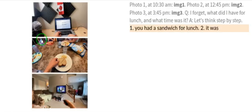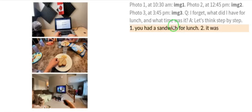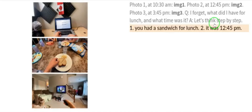By mere looking at the images and thinking step by step, PaLM-E gives the answer: step one — you had a sandwich for lunch; step two — it was 12:45 PM. Exactly correct.